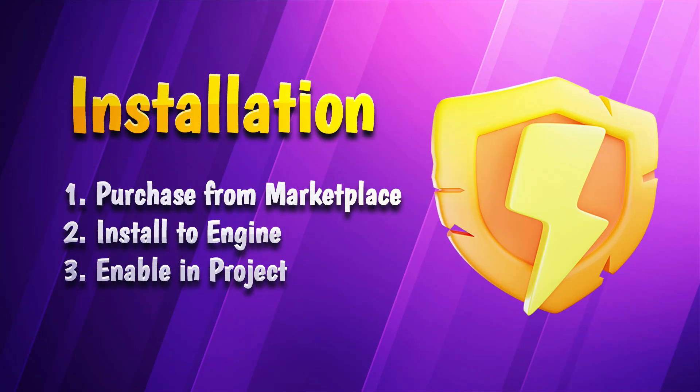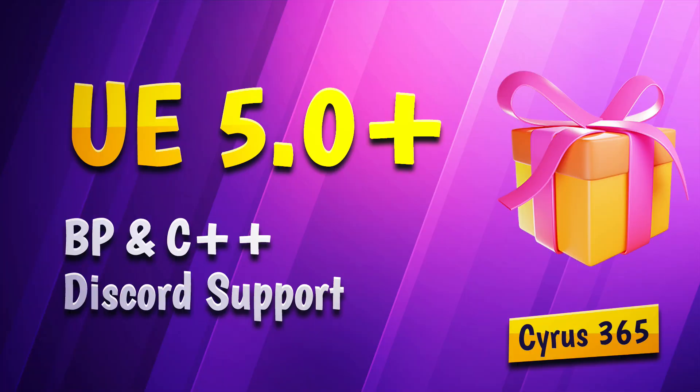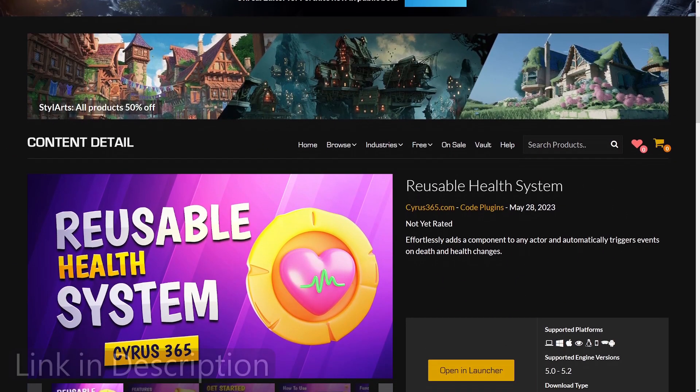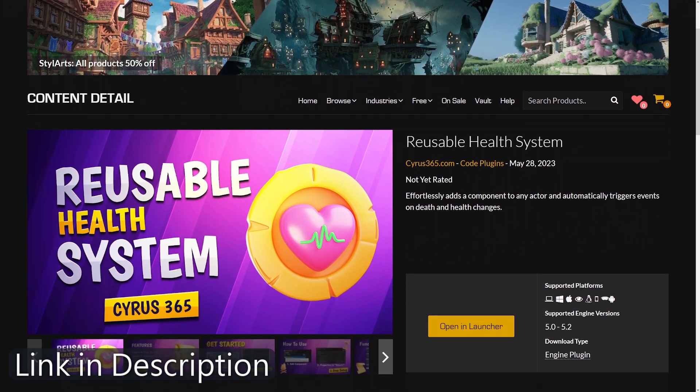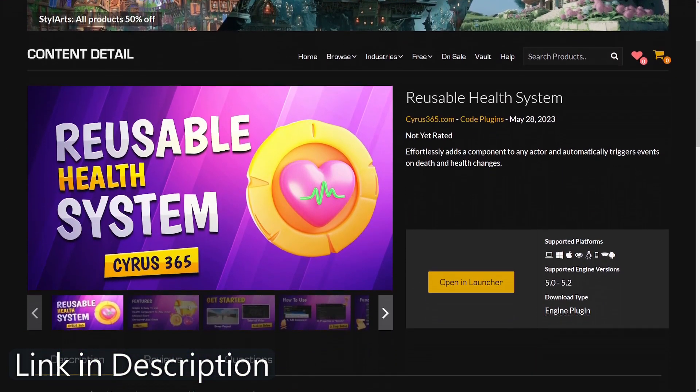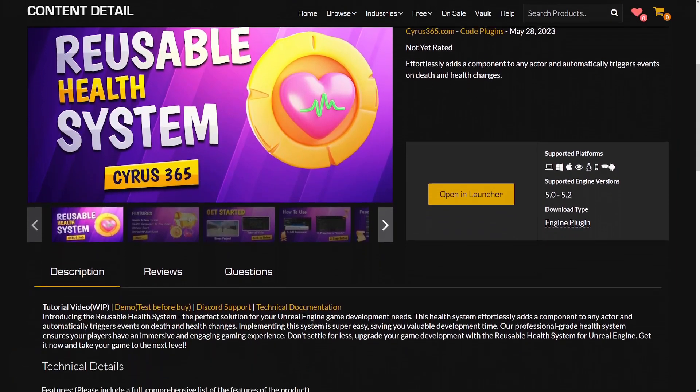Before we dive into the features, let's quickly go over the installation process. The Reusable Health System Plugin is compatible with Unreal Engine 5.0 and newer versions. First, you'll need to purchase the plugin from the Unreal Marketplace.